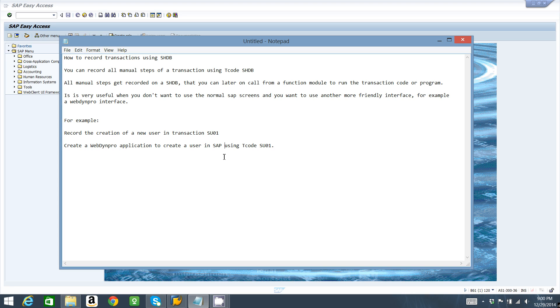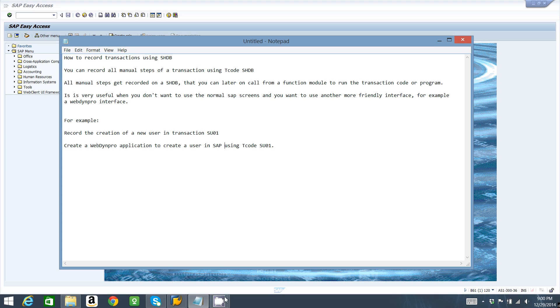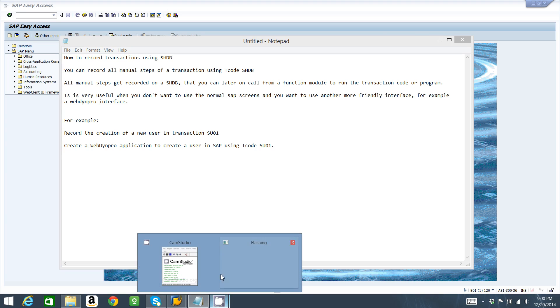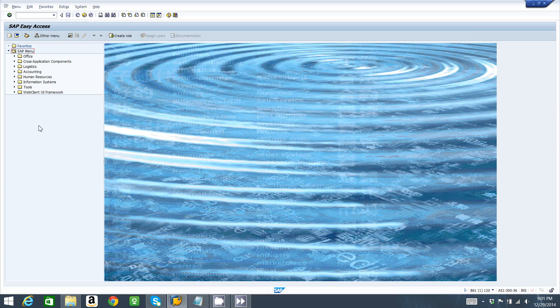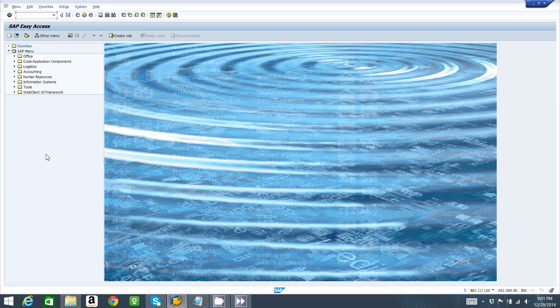I'm going to show you how to record the creation of a new user in transaction SU01. I'll create an SHDB recording, and later on in another video I'm going to create a Web Dynpro application to create a user in SAP using transaction code SU01.